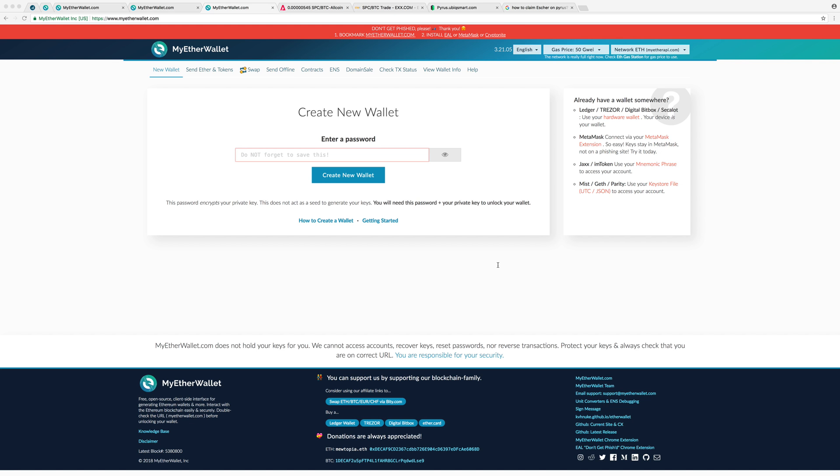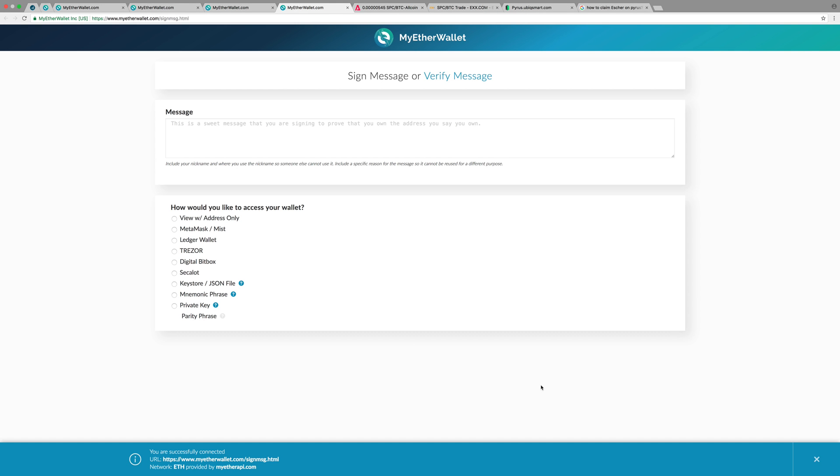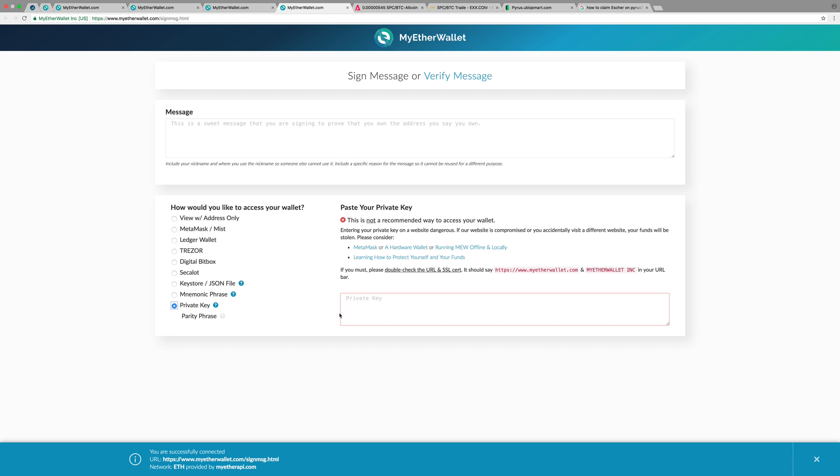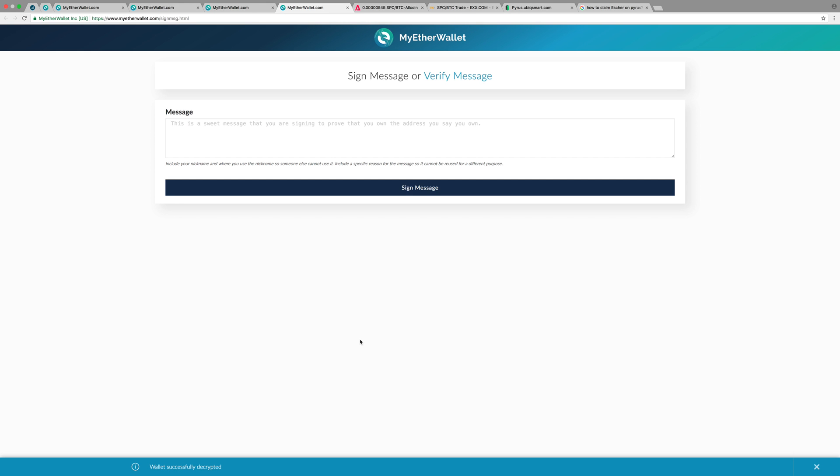Once you're in here, come down to this area that says 'Sign the Message.' We're going to use the private key method. I've already copied the private key, so I'm going to click on private key, paste the private key, and then unlock. I have unlocked here.